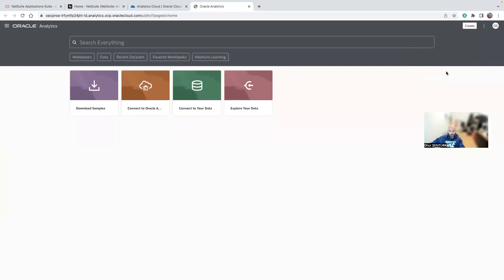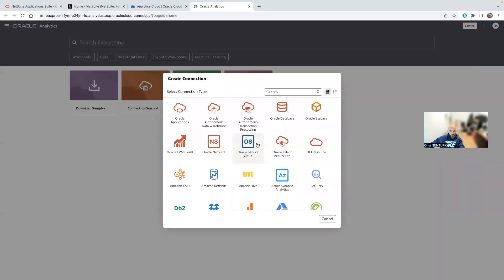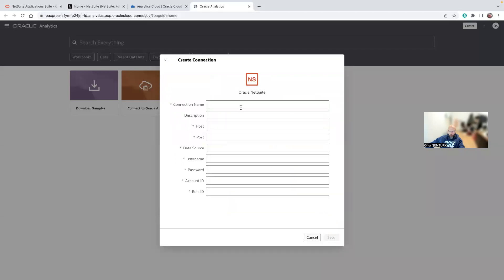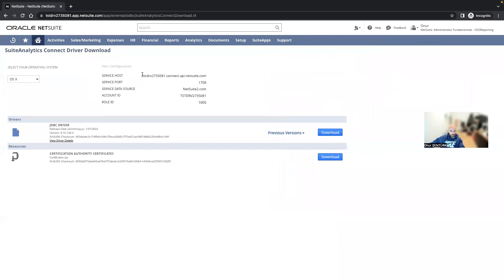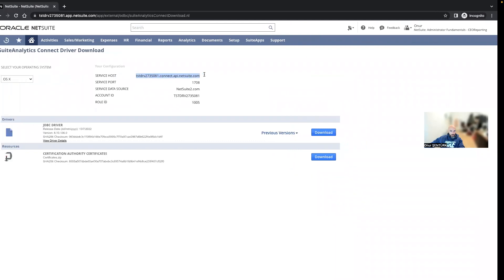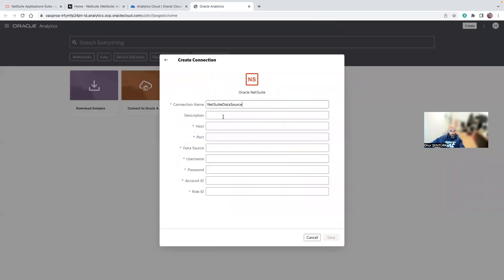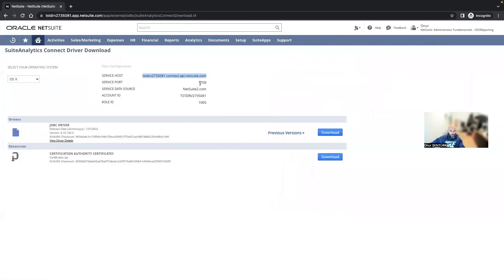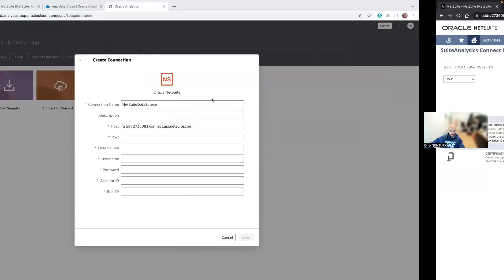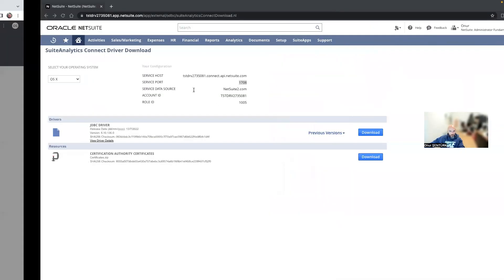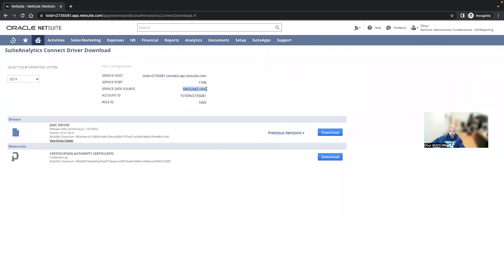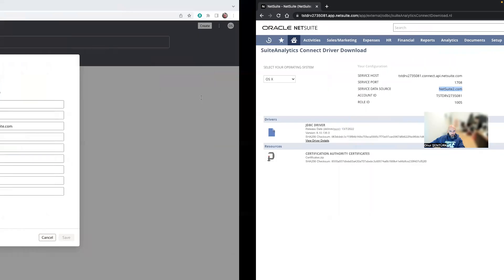Create connection. Just whatever data source you want. Select the service host. Then the port. Data source is NetSuite2.com.